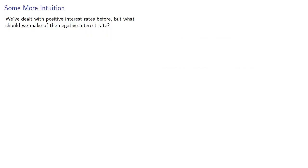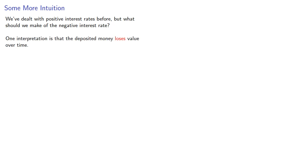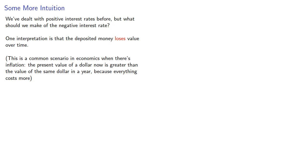Now we've dealt with positive interest rates before, but what should we make of the negative interest rate? One interpretation is that the deposited money loses value over time. This is actually a common scenario in economics where there's inflation. The present value of a dollar now is greater than the value of the same dollar in a year because everything costs more.